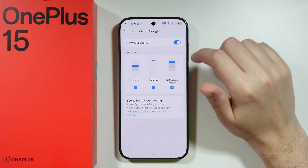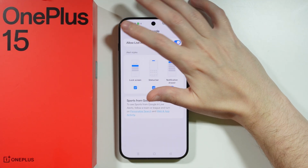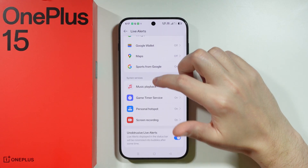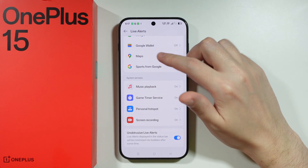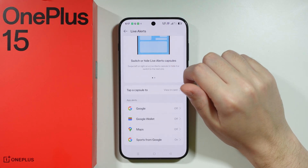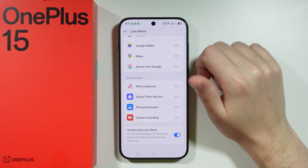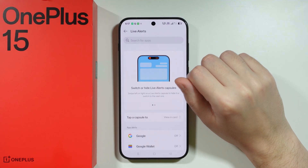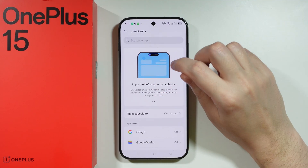You can disallow live alerts for every app and every service listed here. So of course fewer things will be accessible and visible through these live alerts.